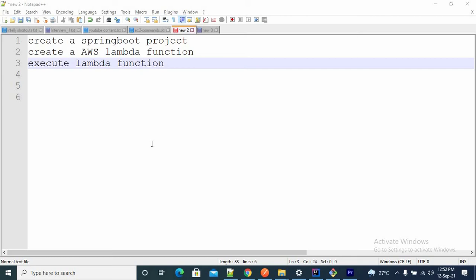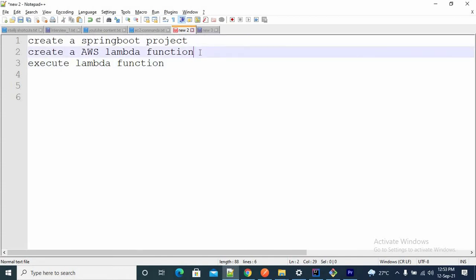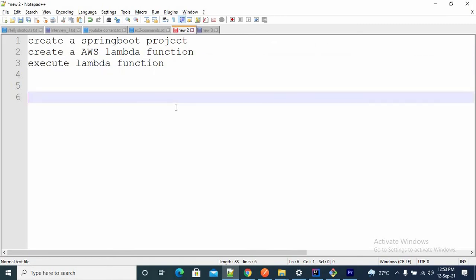Welcome all. In this video, we are going to work with AWS Lambda functions. Here is what we are going to do: first, we will create a Spring Boot project; then we will create an AWS Lambda function; then we will upload our JAR to the AWS Lambda function; and after that, we will execute the Lambda function. Let's start the coding.